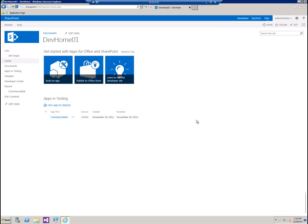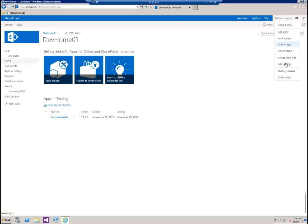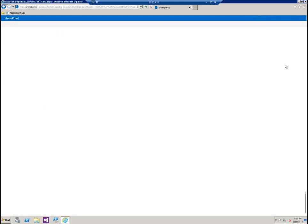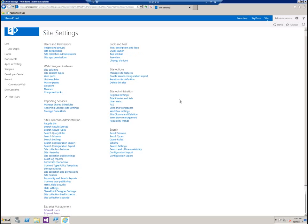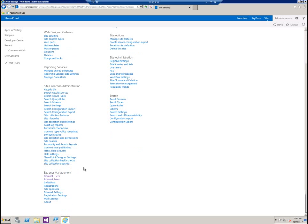In this video, we will cover user management for Extranet Collaboration Manager in 2013. To get to the Extranet User Management menu, we go over to the wheel, site settings. Once that comes up, we can see the Extranet Management submenu at the bottom of the screen.